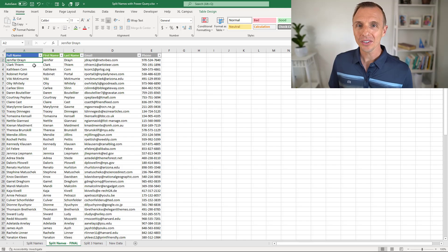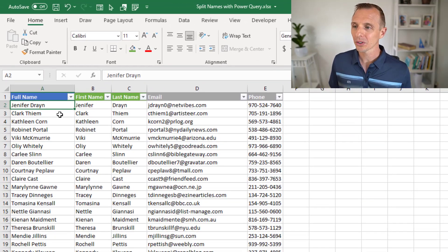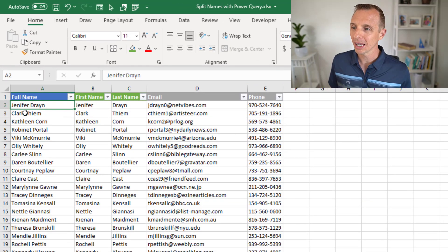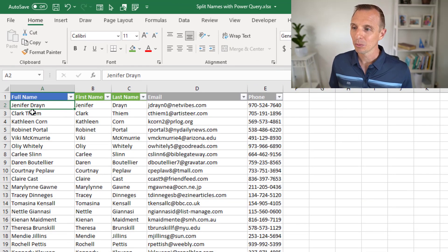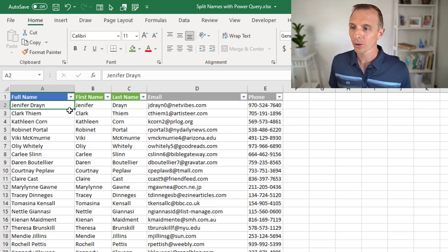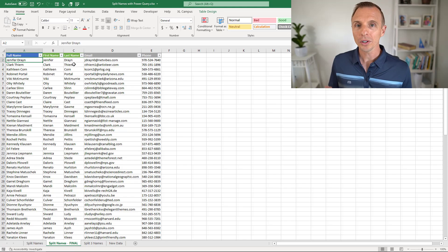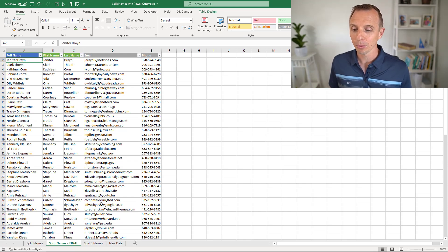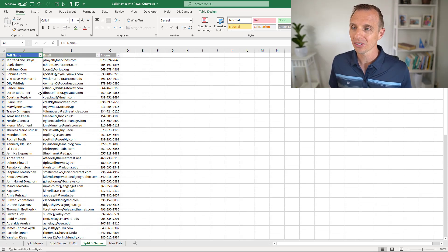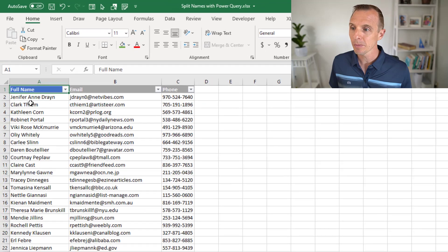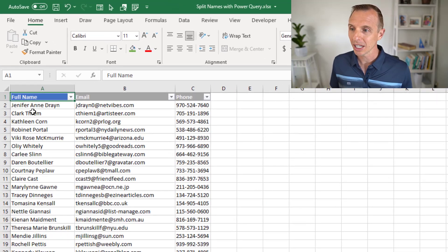In this example, we have this column of names, first and last name, and we want to split this into multiple columns that contain just the first name and last name. We're also going to look at a more advanced example where some cells have three names.